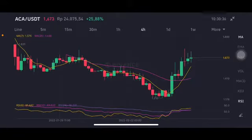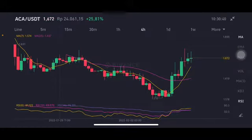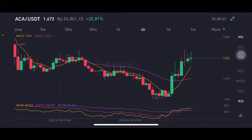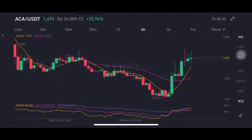Hello everyone, welcome to Cynthia Montana's channel. I'm going to talk about ACA price prediction — this is requested by my subscriber. ACA is having a gain of around 25% on the 24-hour volume.